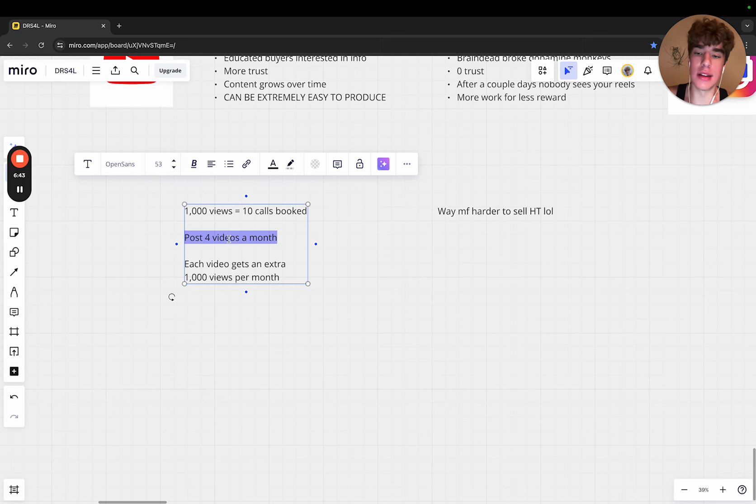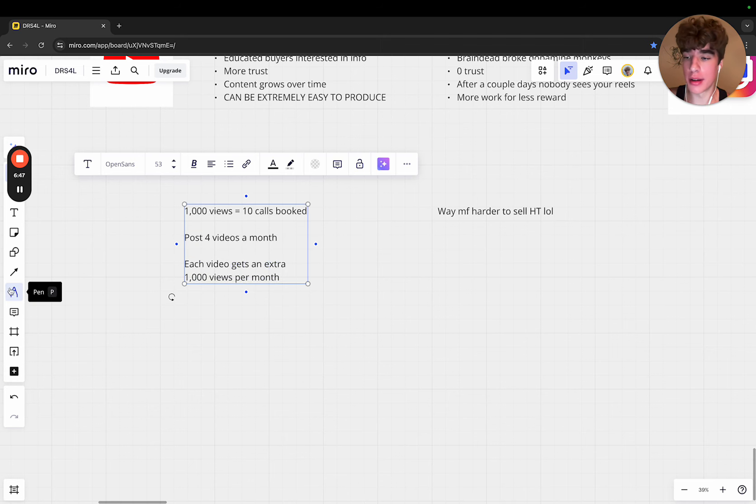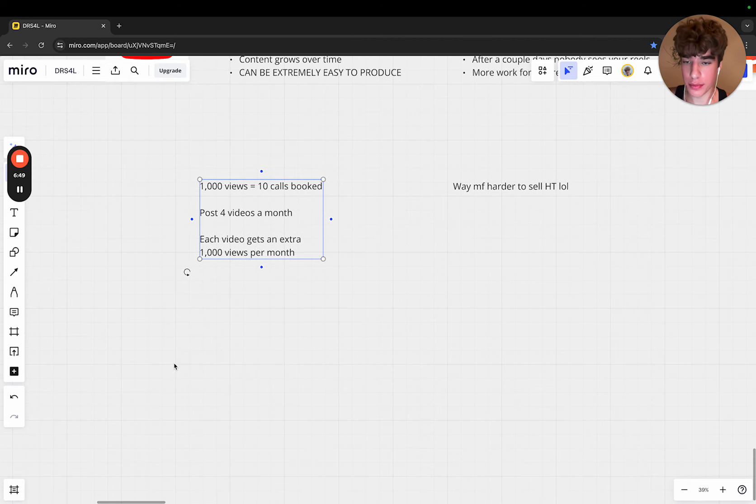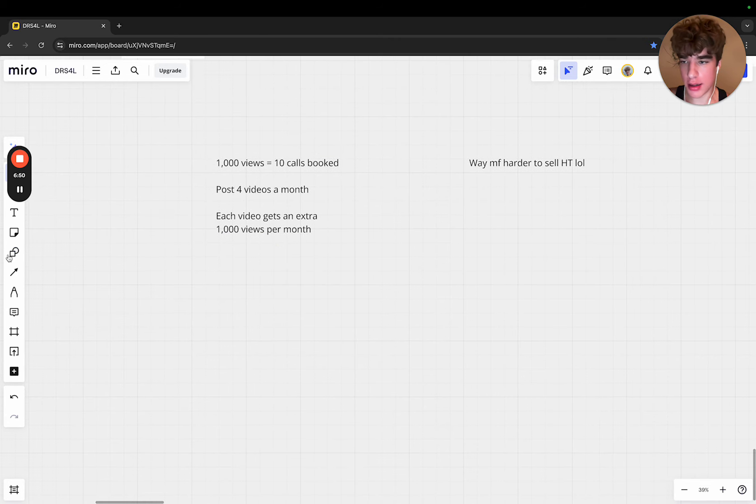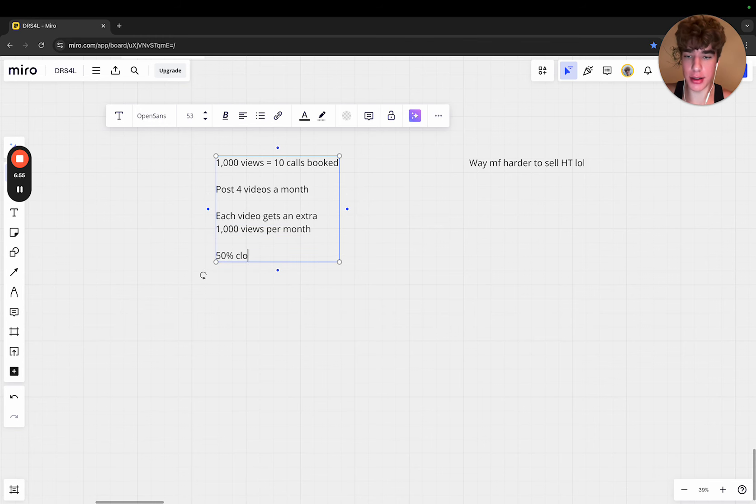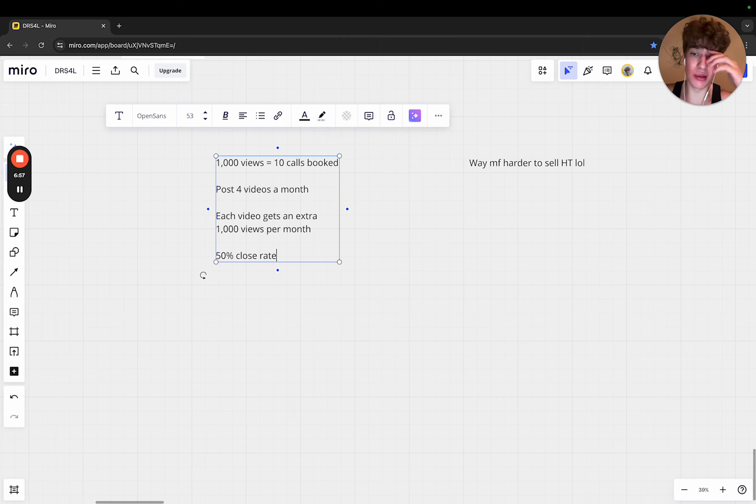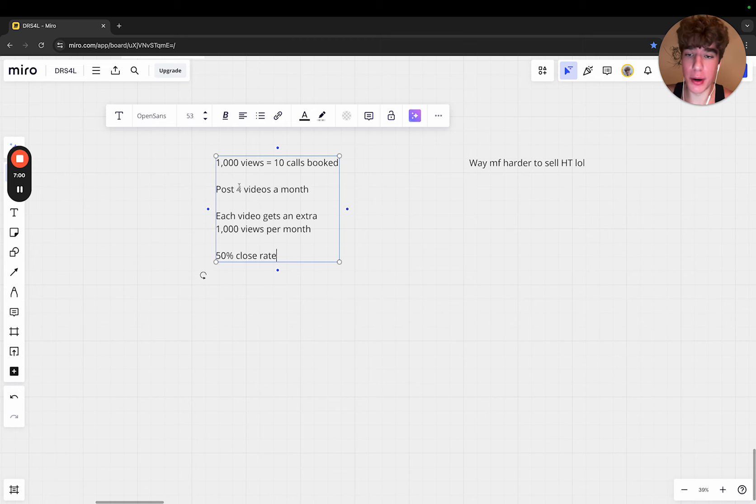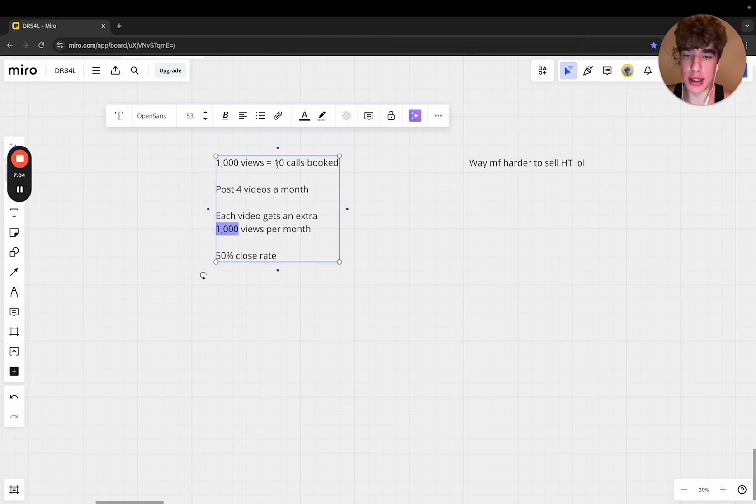Let's say each video gets an extra 1,000 views per month. I want to go more in depth. Let's say you have a 50% close rate just to make numbers simple.